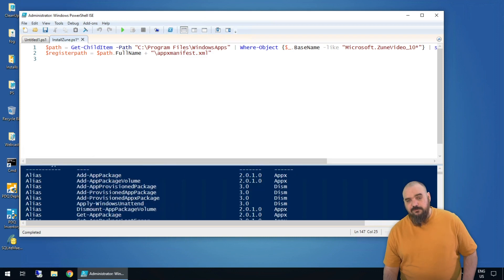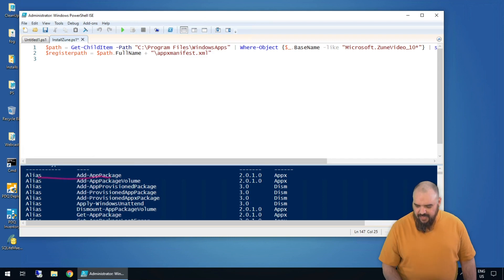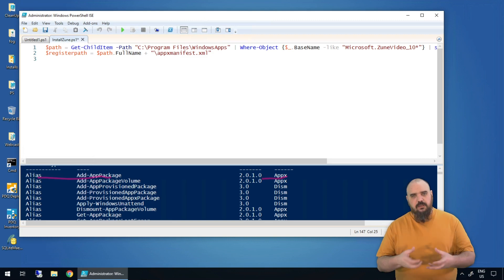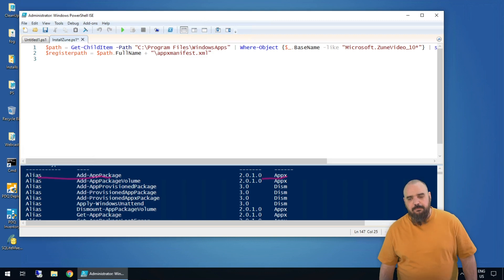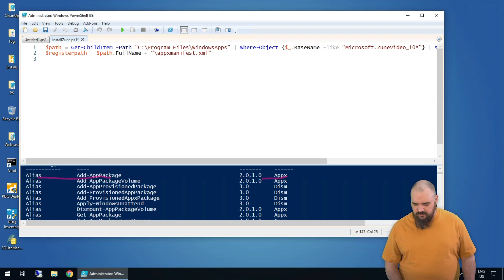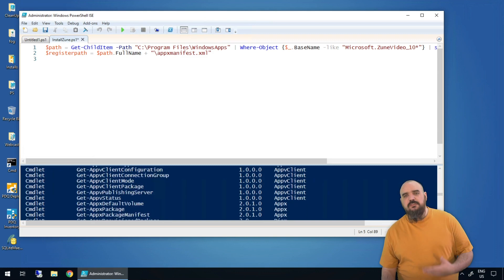I'm scrolling to the top — full disclosure, I know what I'm looking for, I actually know the command. But we can see here we got Add-AppPackage and it is part of the module AppX. Since it says over here that it's an alias, it's not the full command, so let's fine-tune that a bit and see what else we can find using the module.